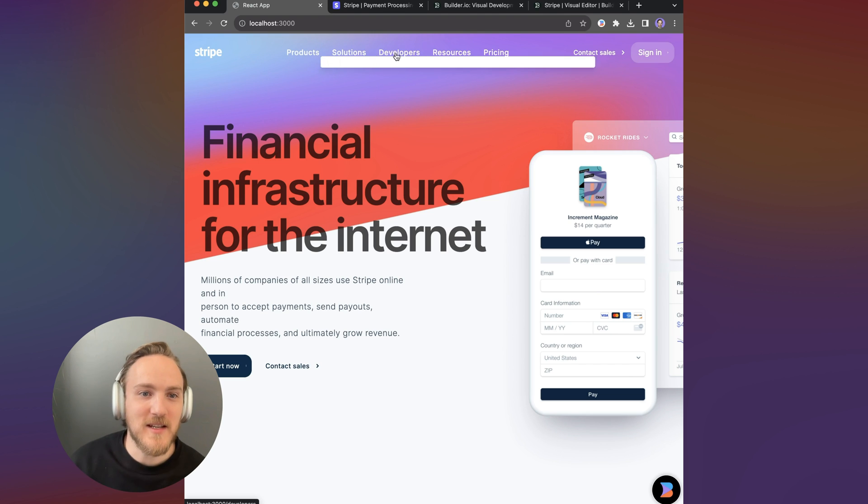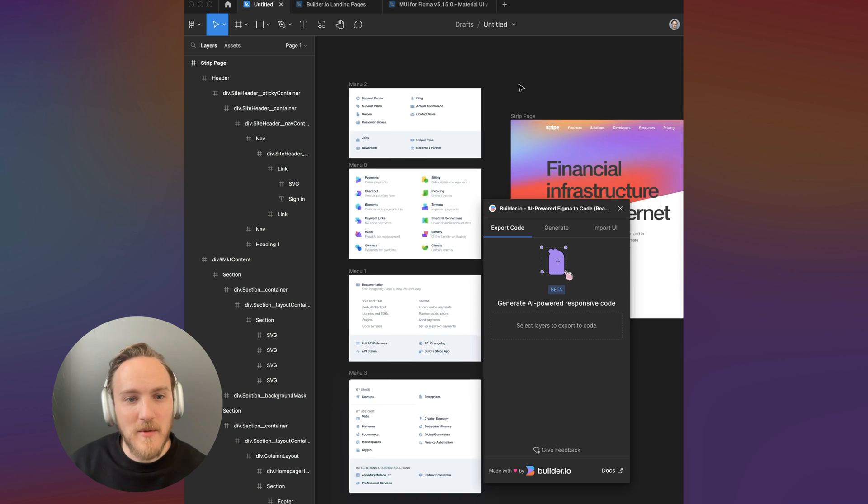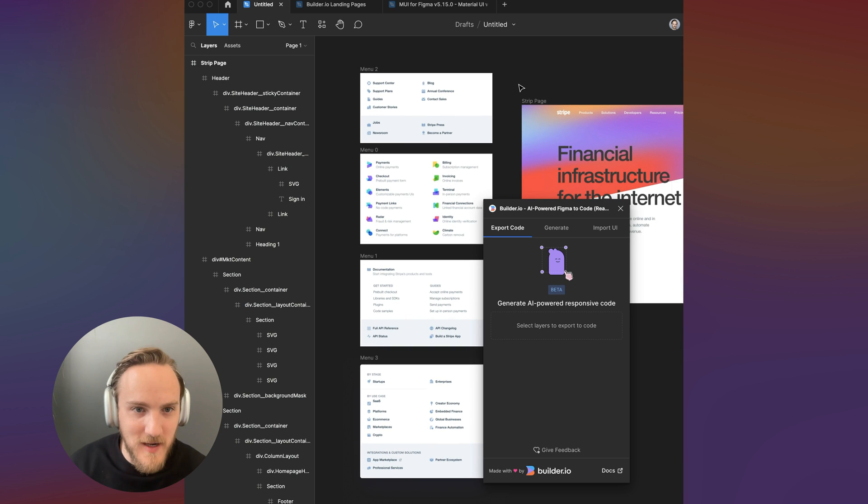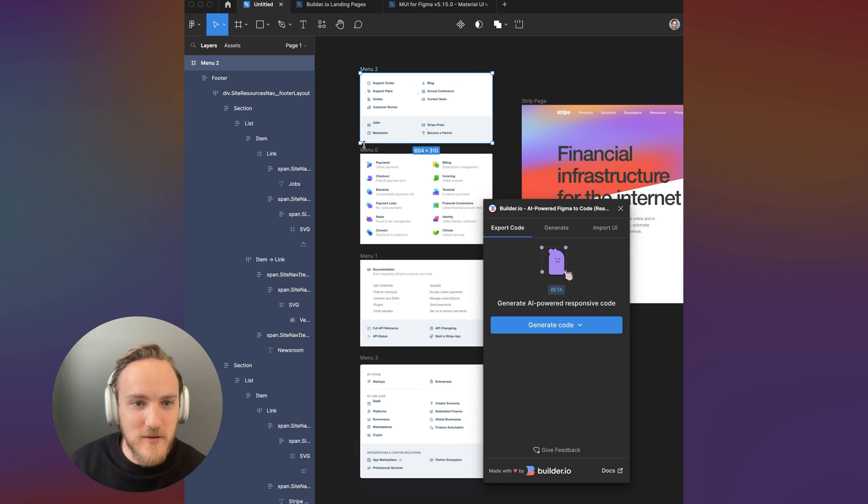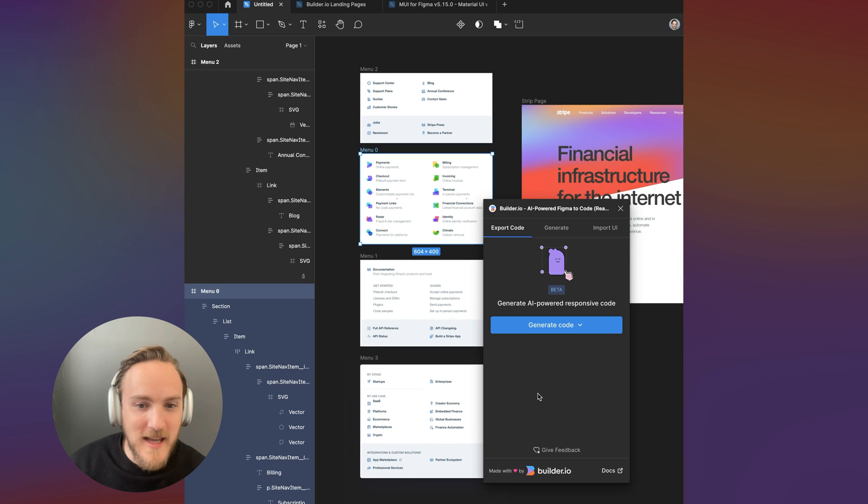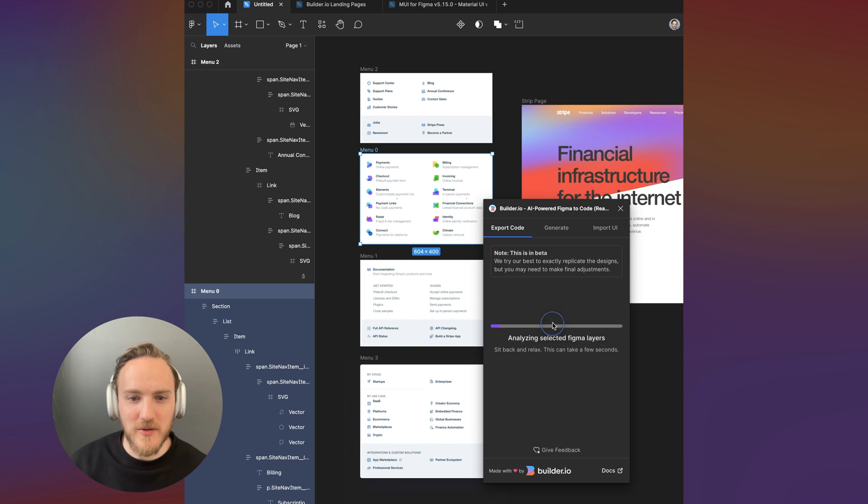Now the next thing we need is something to live inside of this popover. I'm going to go back to Figma and I'll take each of these menu slides and import them with builder again.